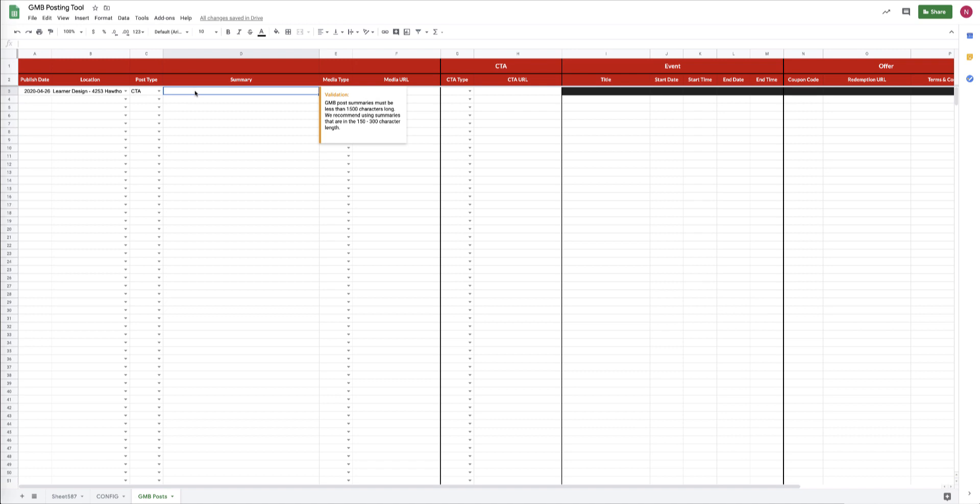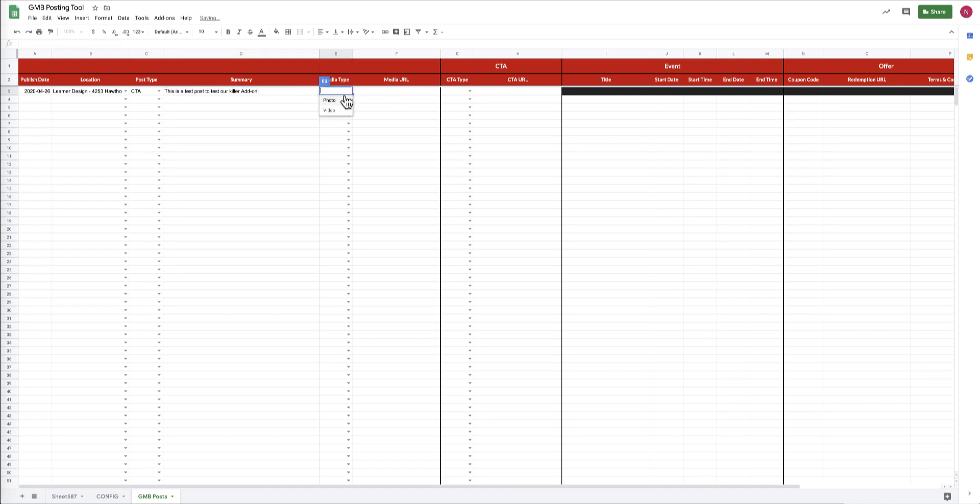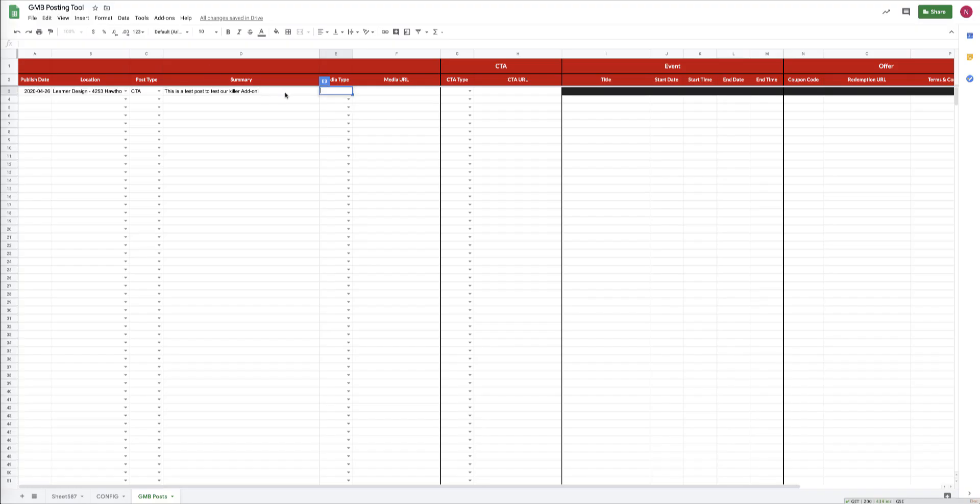We then have to give it a summary, which is the main body of the post with a maximum character length of 1,500 characters. This is a test post to test our killer add-on.